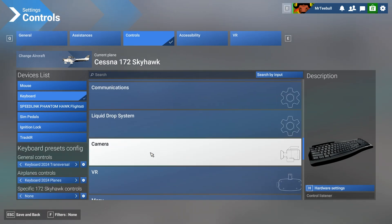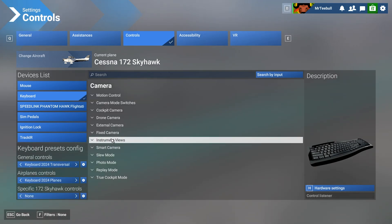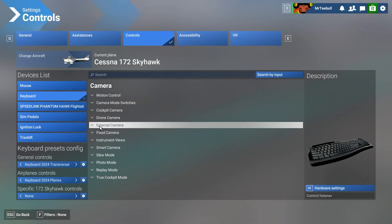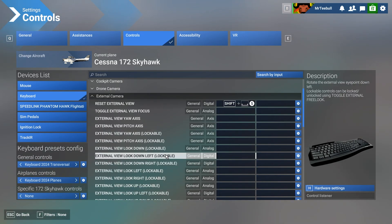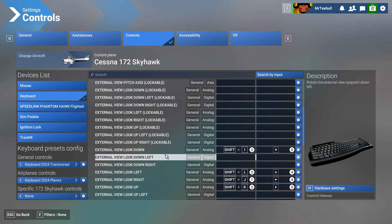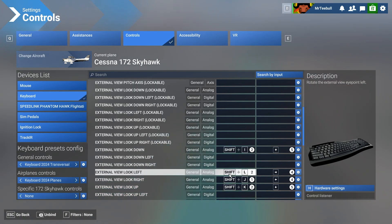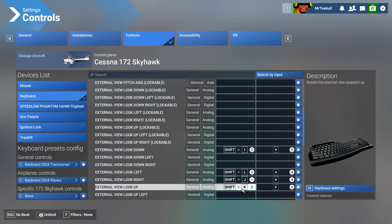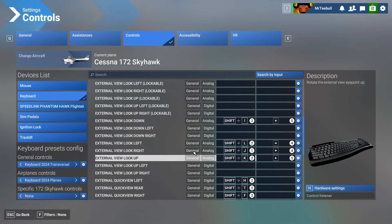This is obviously a camera control, so we will scroll down to Camera. It is an external camera because we're outside the plane. To get the dropdown menu we will then scroll down and try to find those buttons that it just said on screen - look down Shift I, look left Shift L, etc. So then we find the one here.